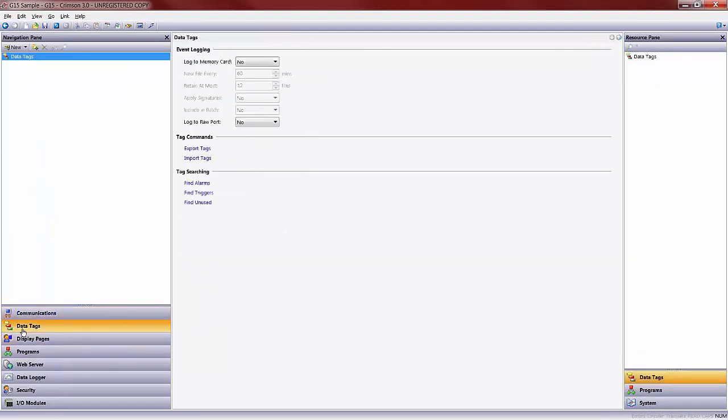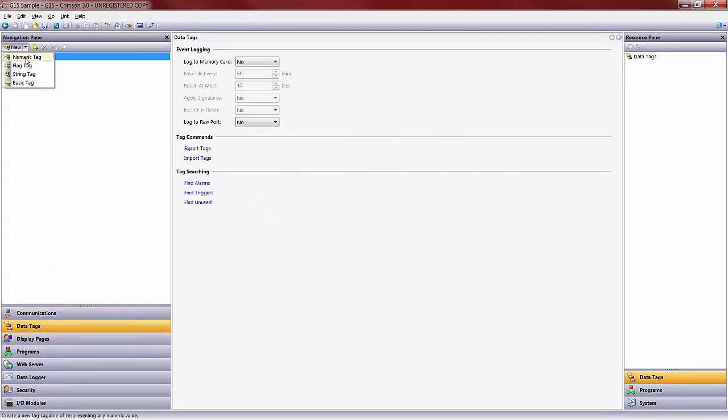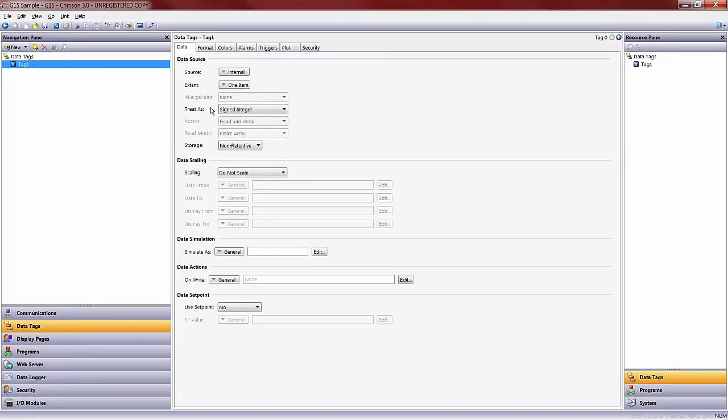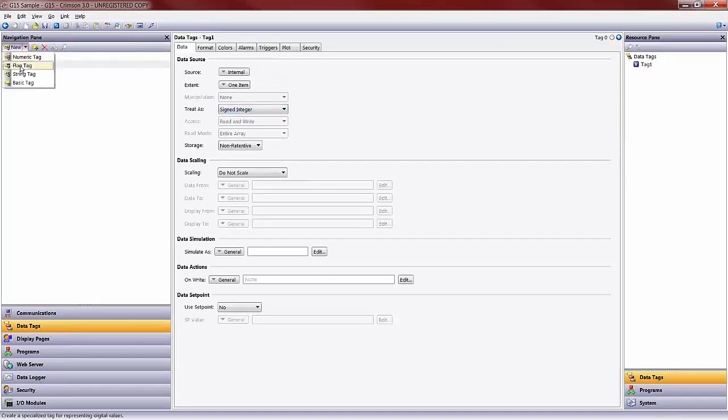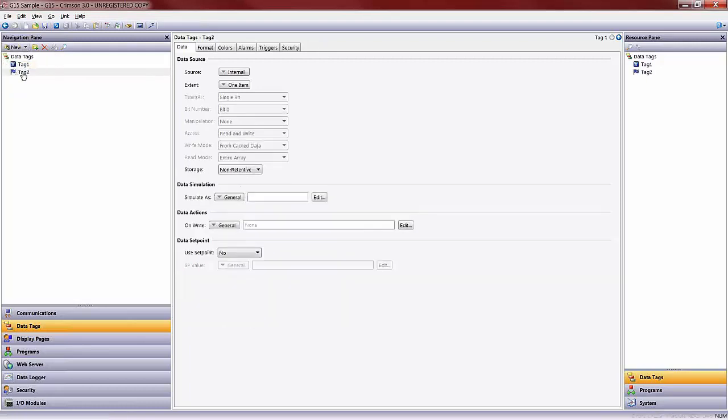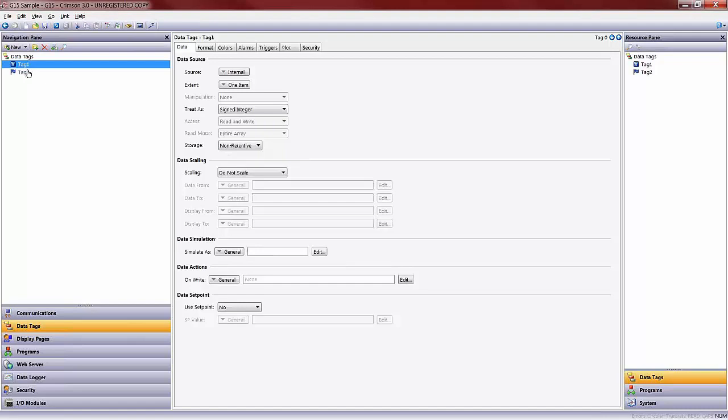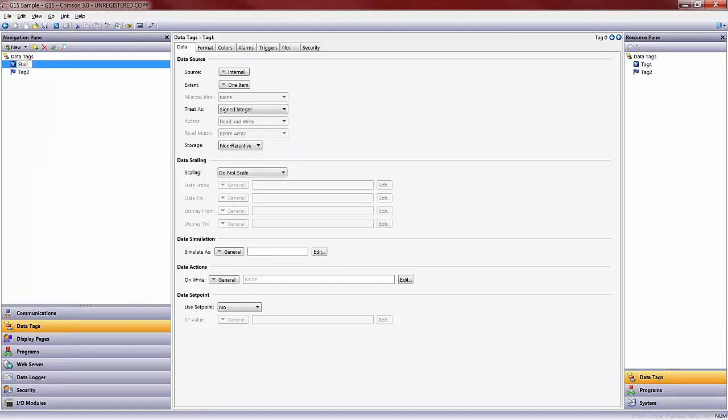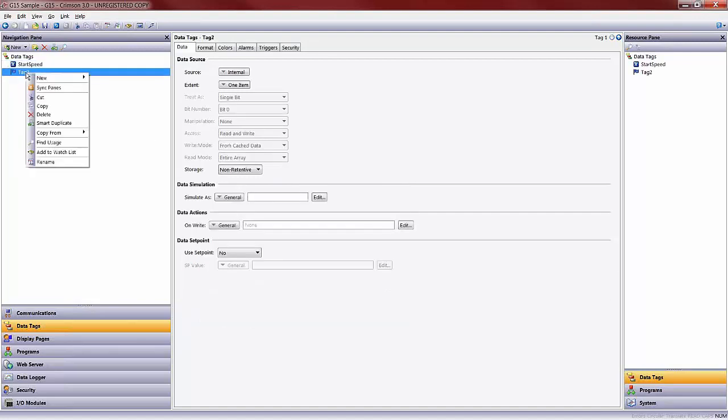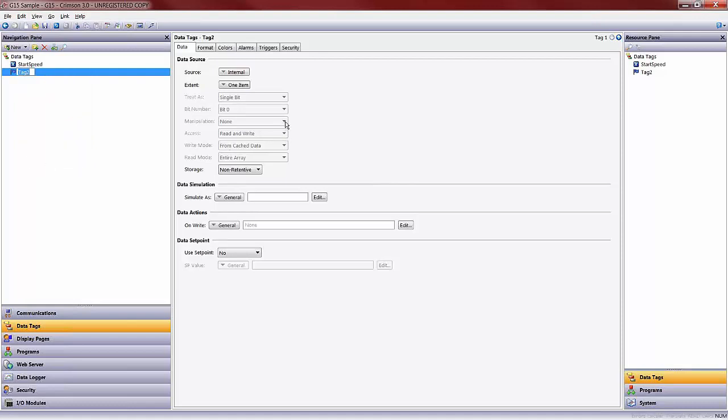We'll click on our data tags section in order to do so. I'll go up to my new and add a numeric tag, which can either be an integer or a floating point value. And I'll go ahead and add a flag tag as well. Flag tag is going to be a single bit or Boolean value, one or zero, on or off. I can rename these tags to be anything I want. For example, I could right click on tag one and rename this to be my start speed as a set point. And I could rename this flag tag to be my motor status.